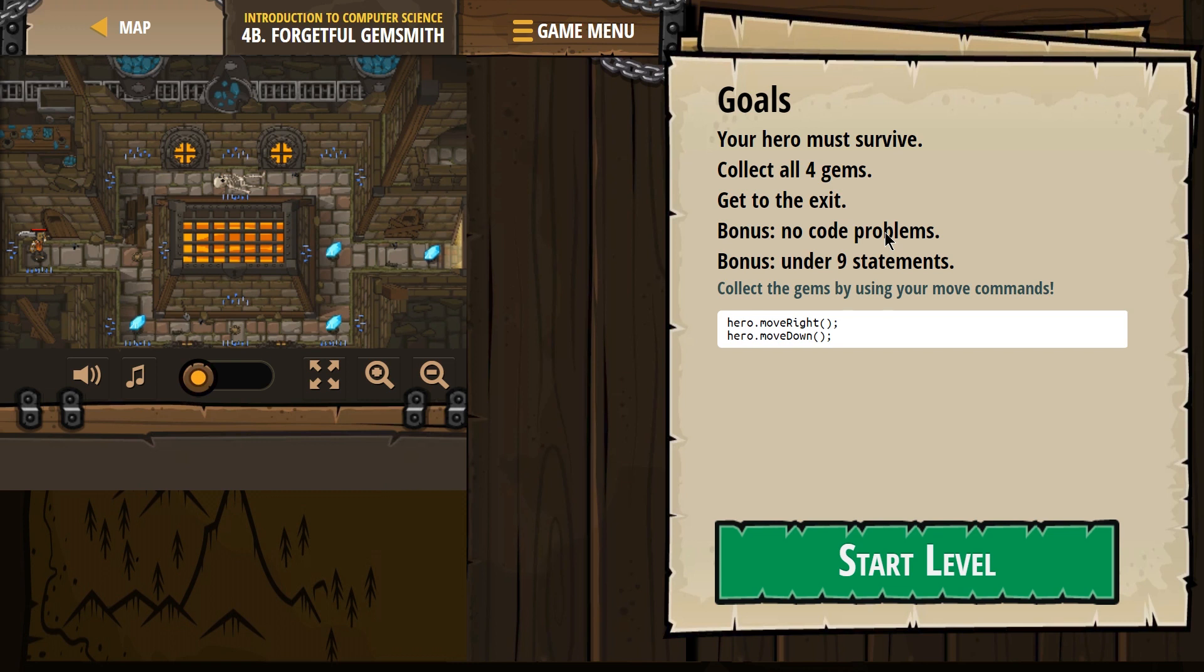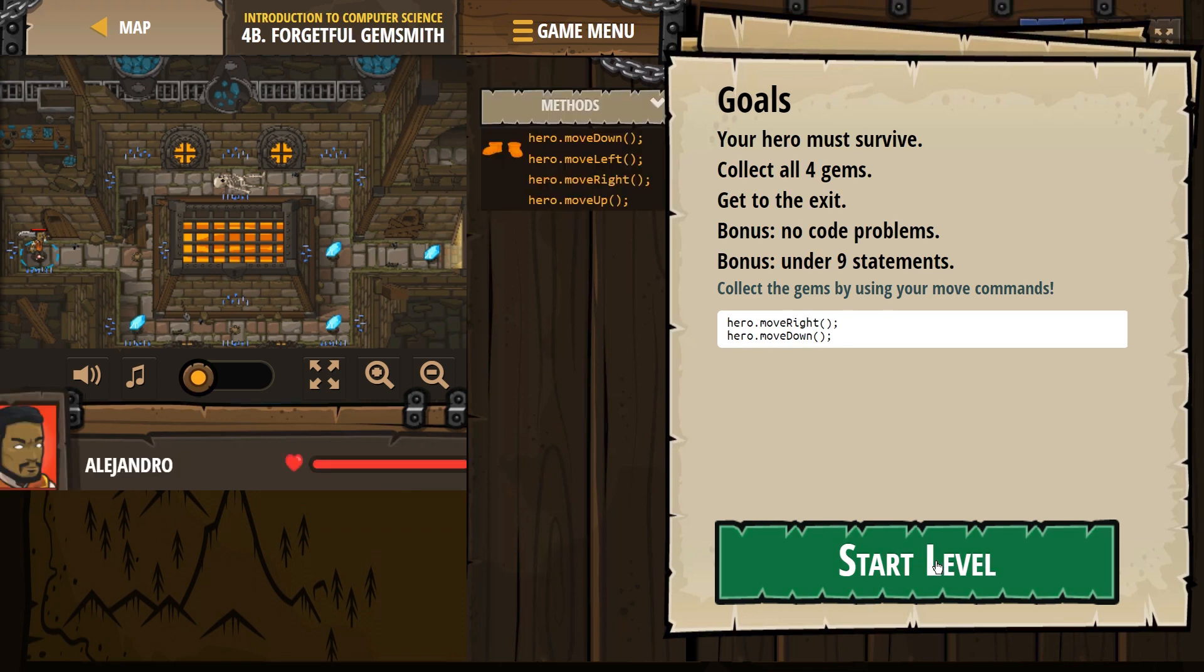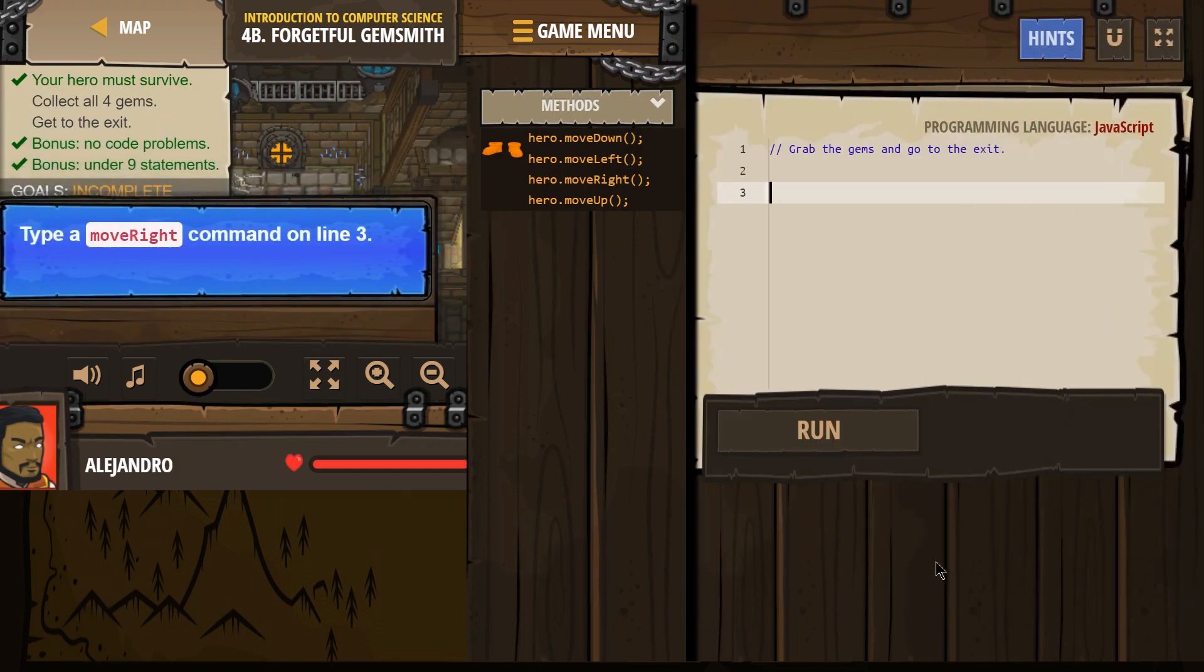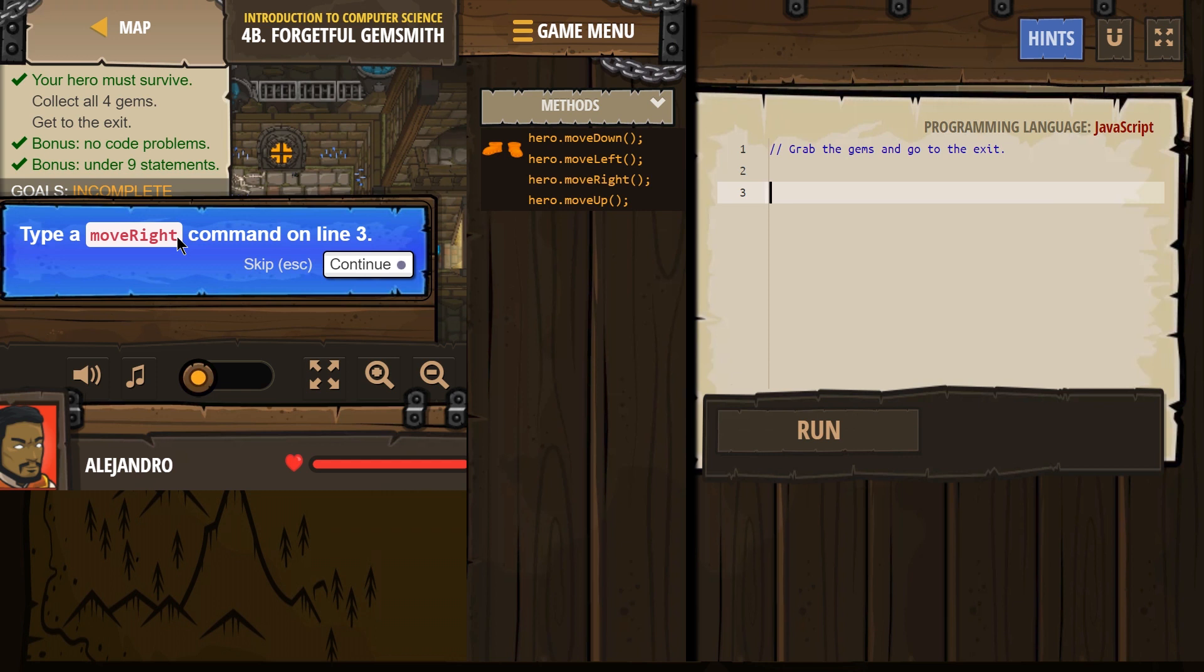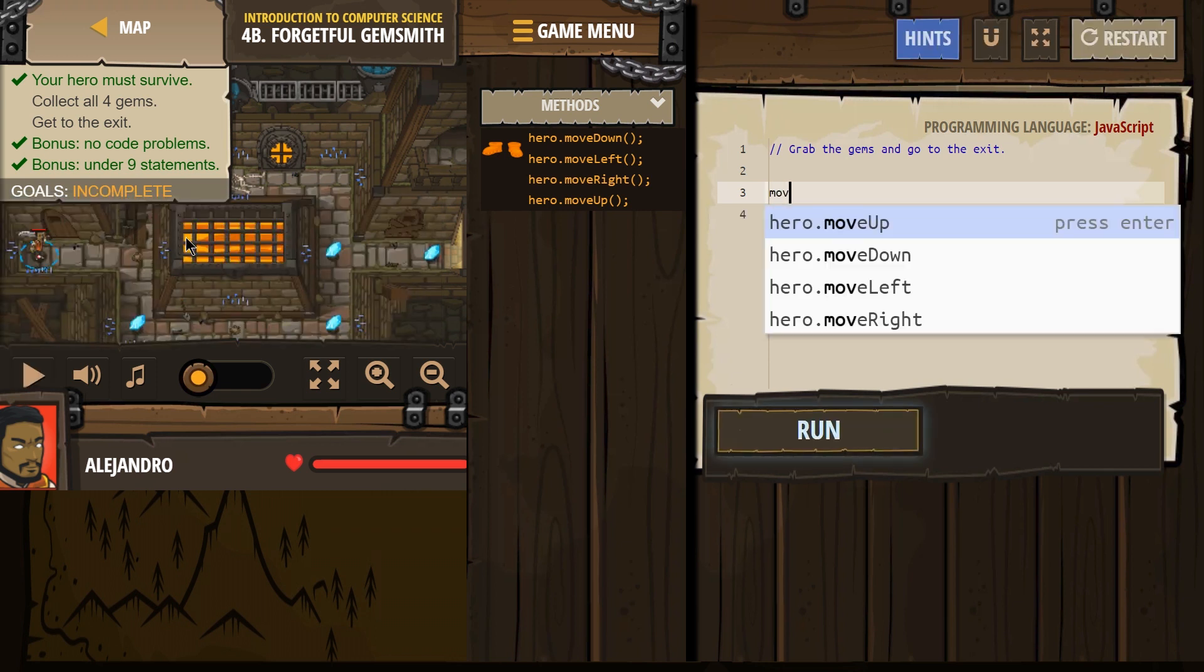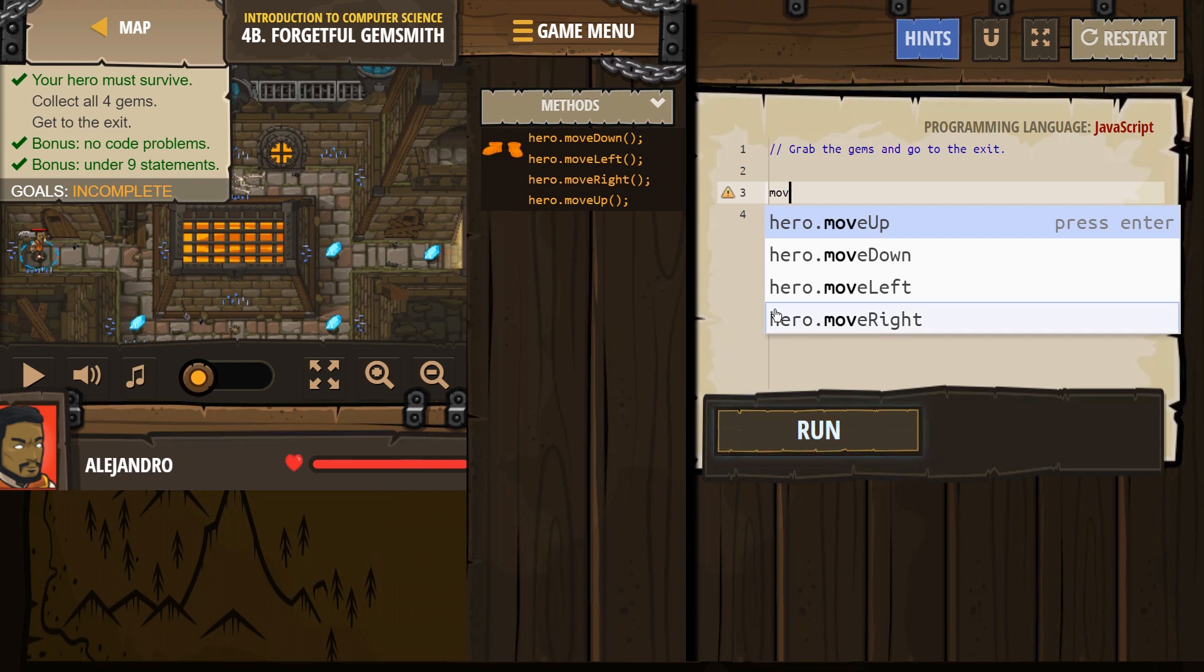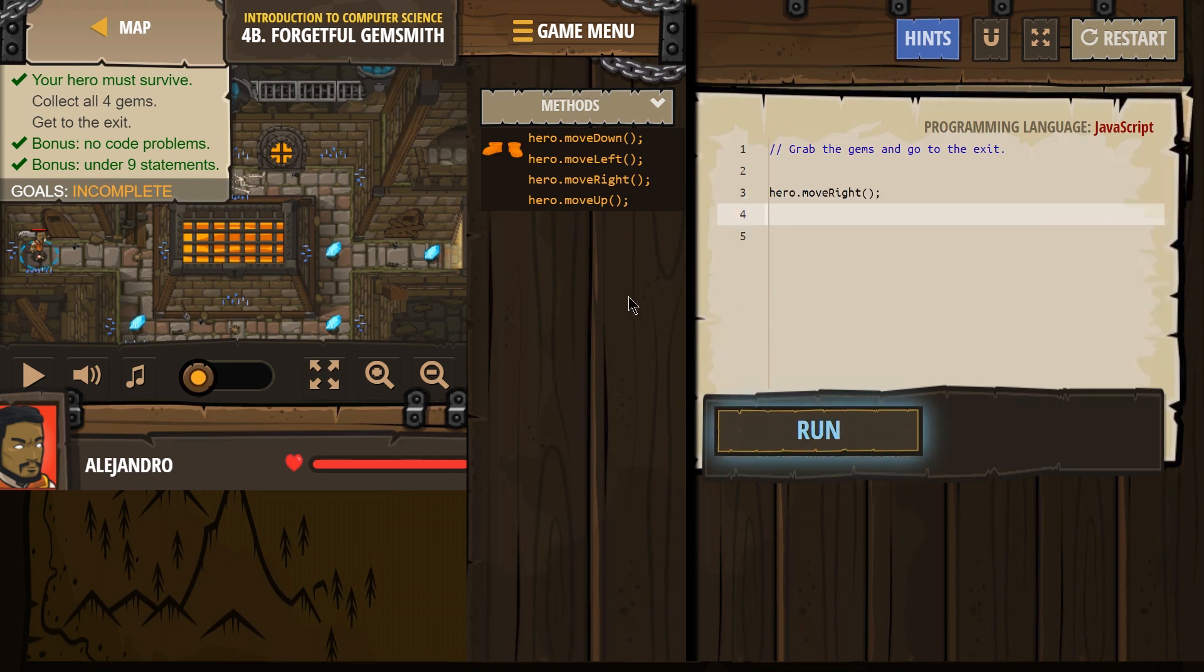Okay, let's see what we can do. Oh, type 'move right.' Type a move right command on line three. Okay, you say so. Move. And I'm just gonna select it here. Right. That's all you're gonna help me with? That's it?